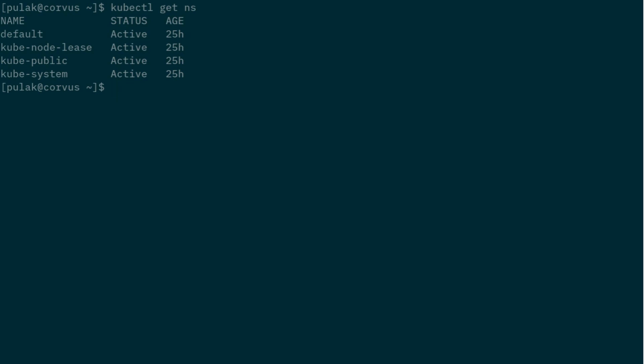I also have istioctil downloaded, so if I do istioctl version, I have no ready Istio parts. We will be installing it. And next, I also have Helm, the tool downloaded. So if I do Helm version, this is also ready for us to use.